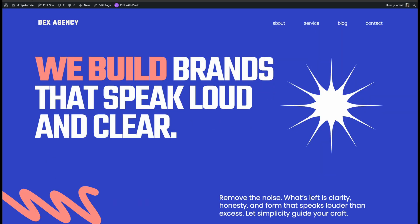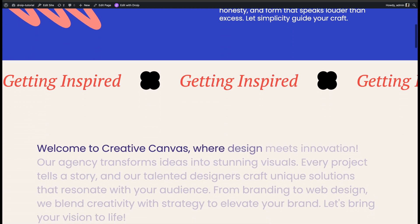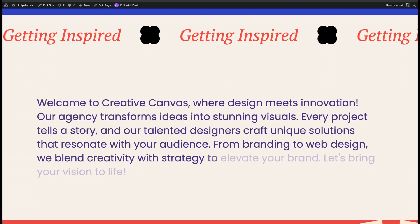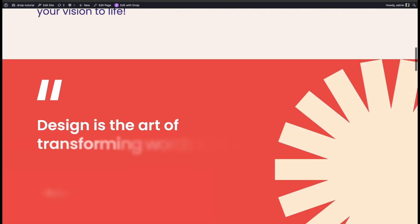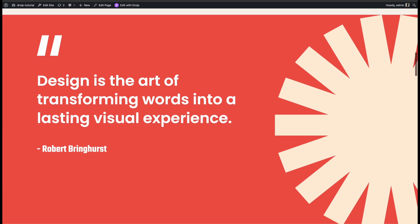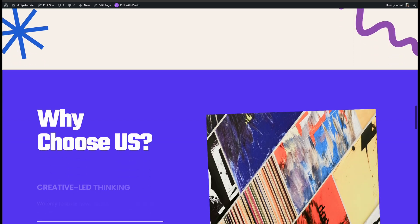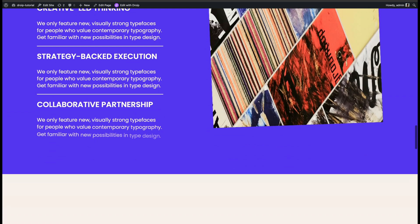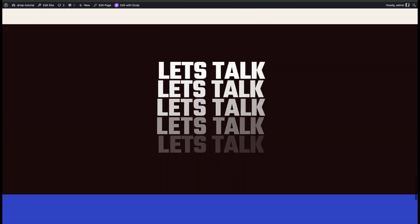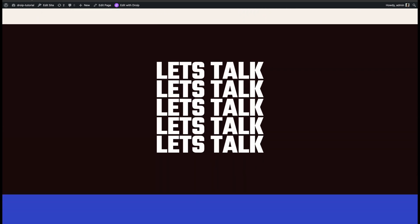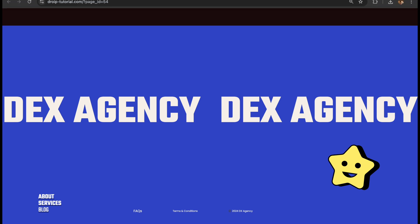And just like that, you've got a whole lineup of awesome text animations powered by DROIT. If you found this tutorial helpful, be sure to like, comment, and subscribe for more awesome content. Drop a comment to let us know which animation is your favorite. Thanks for watching, and we'll catch you in the next one.